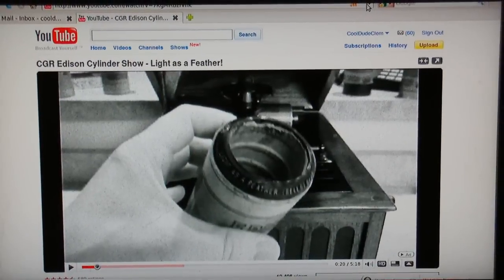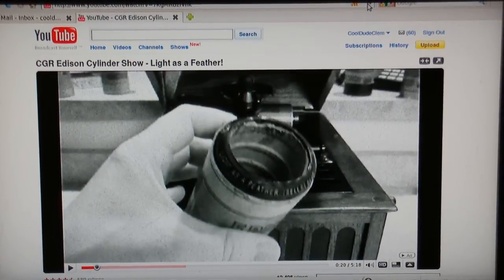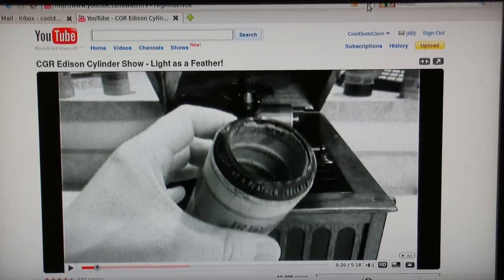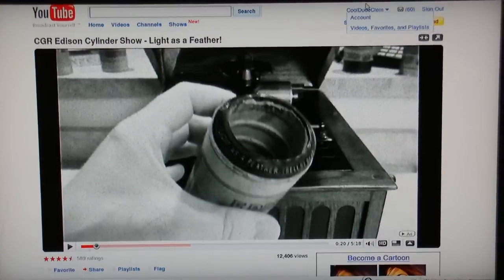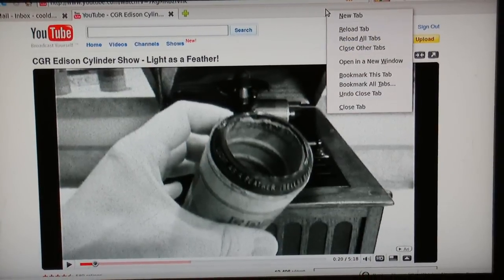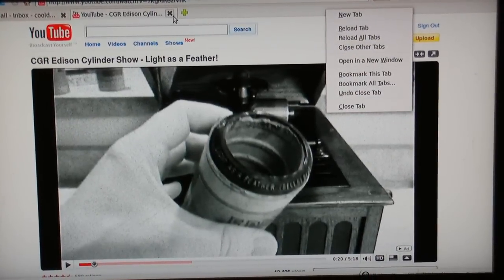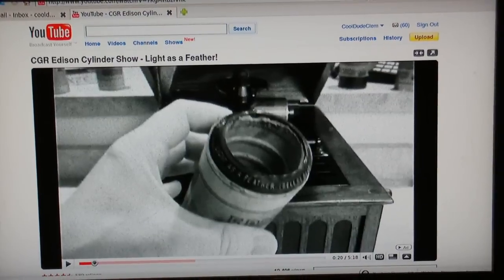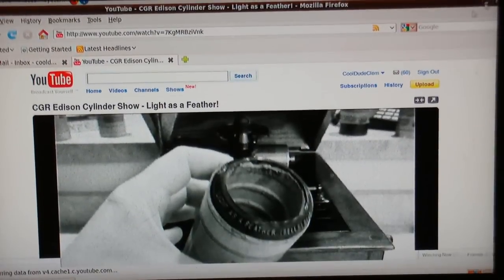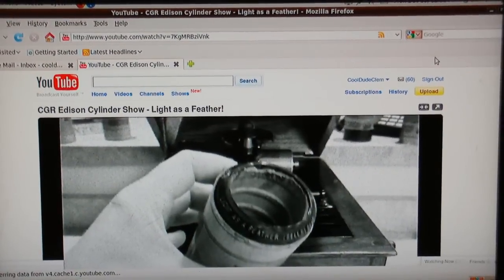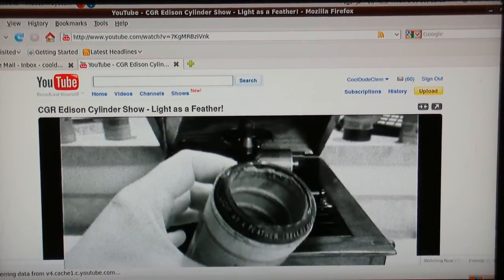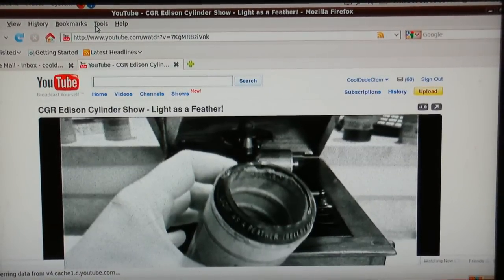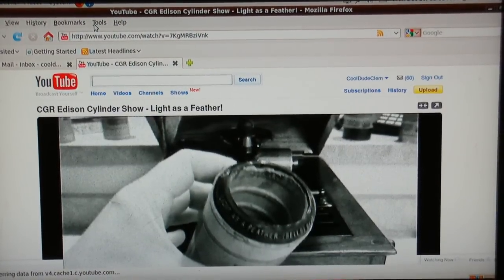I'm just going to un-maximize this. Doesn't seem to want to get out of full screen. Excuse me a minute, I'm having problems with my browser. Right, there we go. Now, what do you want to do to get rid of those ads once and for all? You go to Tools.